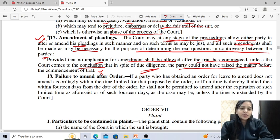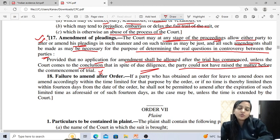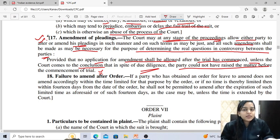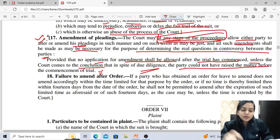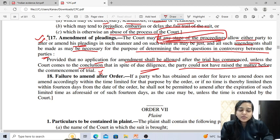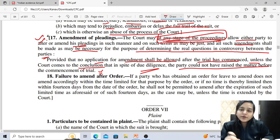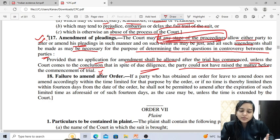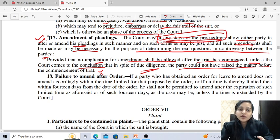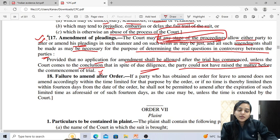Leave to amend may be granted at any stage of the proceedings. Amendment applications are not governed by the law of limitation — it may be granted before or after the trial, in first appeal, in second appeal, or in revision, or in the Supreme Court, or even in execution proceedings, but with the condition that the decree must be legal, lawful and enforceable.